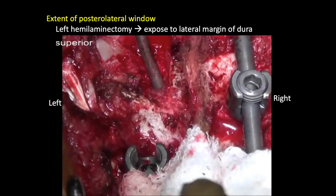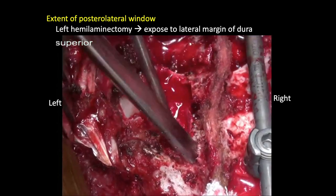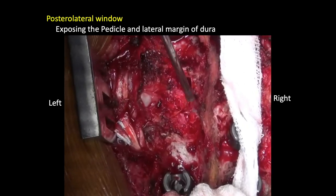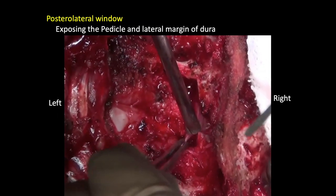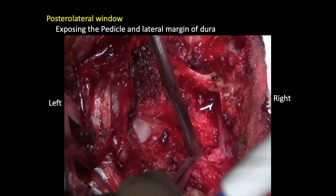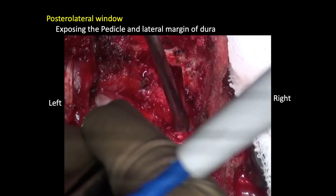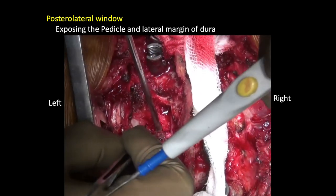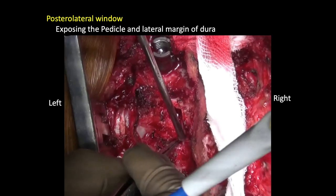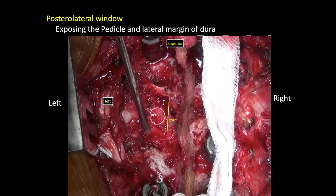I have done a left hemilamectomy to expose the lateral margin of the dura and the cord. That's the pedicle which has been exposed. The lateral margin of the dura is demarcated, and the superior and inferior nerve root windows are opened up so that I can isolate and ligate these nerve roots. That's the pedicle, that's the cord — the lateral extent of the cord. I know where my lateral extent of the cord is and I would not venture medially or retract the cord too far medially.